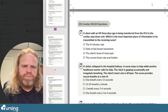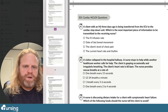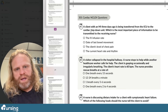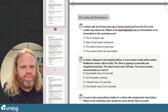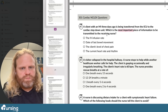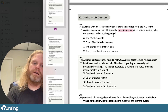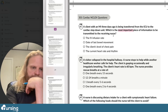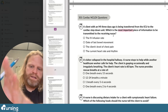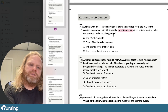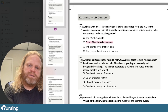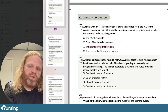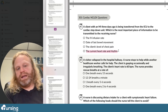Let's do question 61. A client with an MI — myocardial infarction — three days ago is being transferred from the ICU to the cardiac step-down unit. Which is the most important piece of information to be transmitted to the receiving nurse? Answer choices: the IV infusion rate; state of last bowel movement; the client's level of chest pain; or the current heart rate and rhythm.